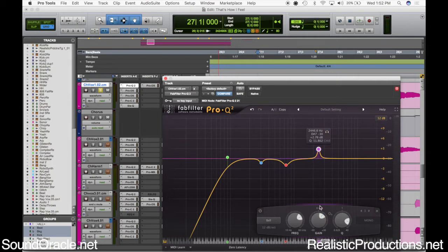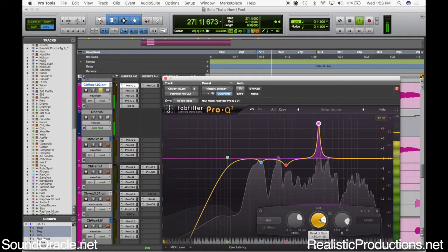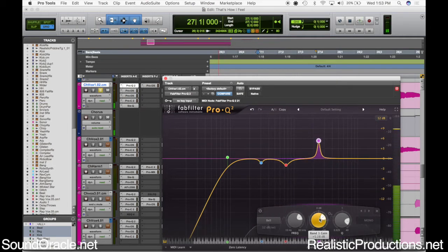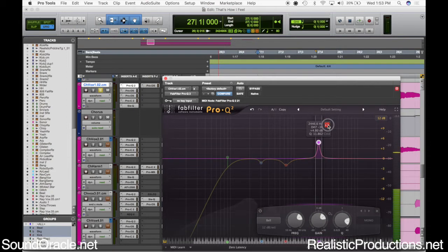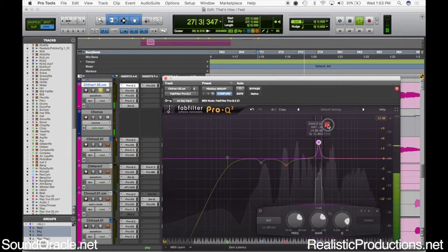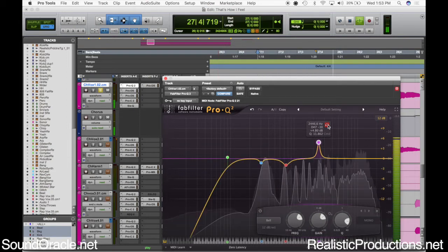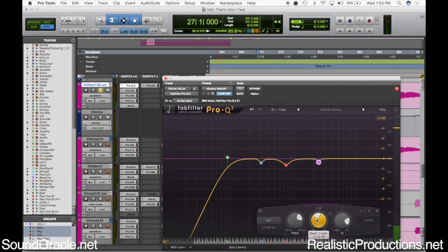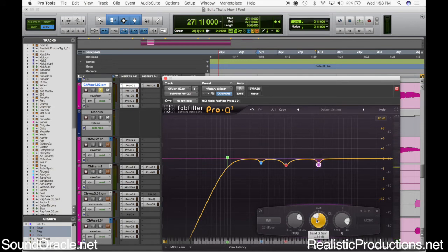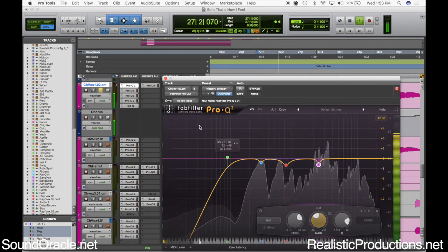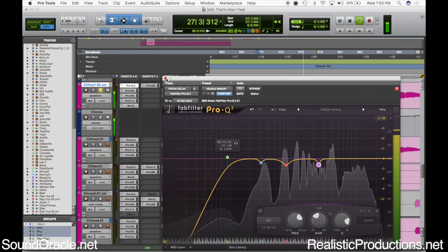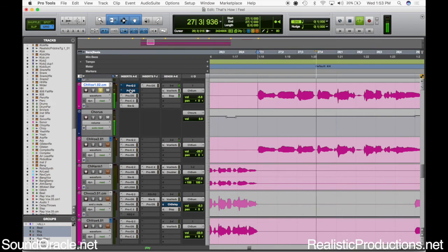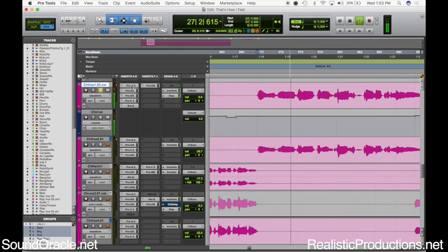All I did was just zero out the frequency using this FabFilter plugin. That way I don't have to boost and make it super loud. I can just kind of zero out here where it's really clashing. Now that we got that, we'll cut a little bit of that frequency out there, not too much.